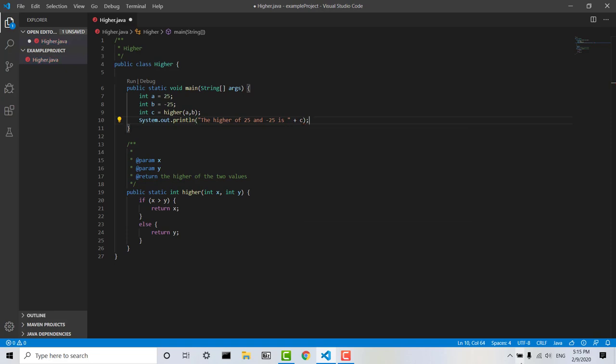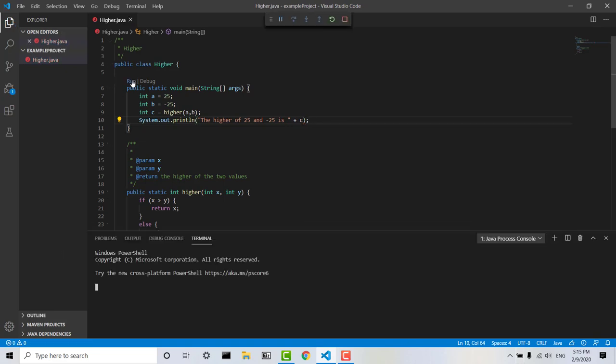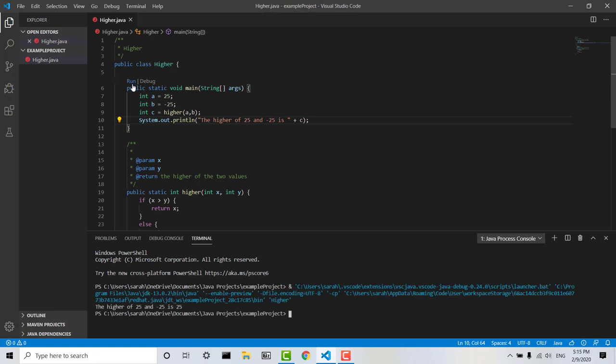And then if we go ahead and click run, we can see in the terminal, we have printed the higher of 25 and negative 25 is 25.